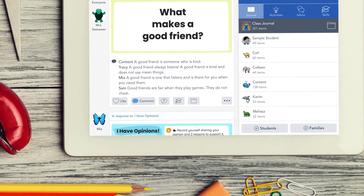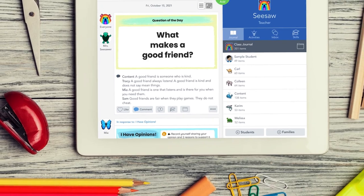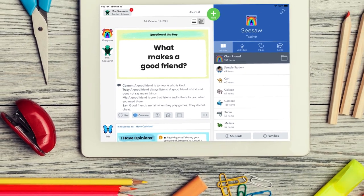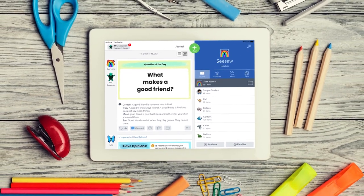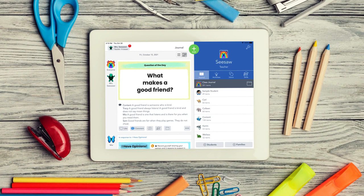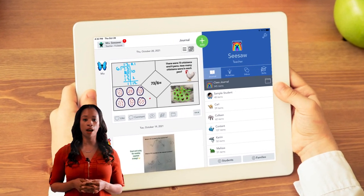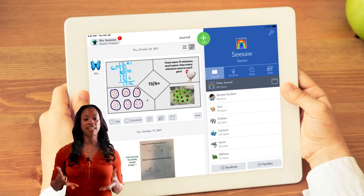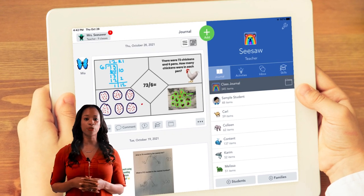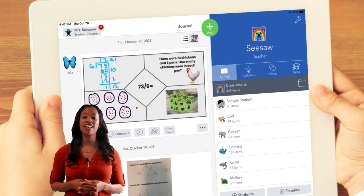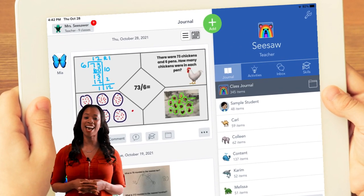If teachers enable comments in their class settings, students can see and respond to their classmates' comments, creating rich and engaging discussions. The green add button is also great for sharing student exemplars. You can save any student post by clicking on the three dots at the bottom right, and then share the post with your class.